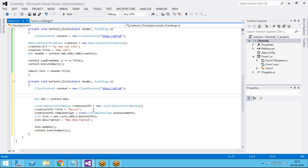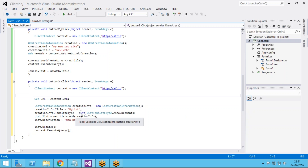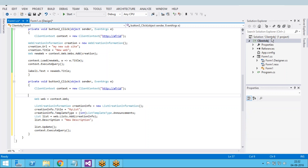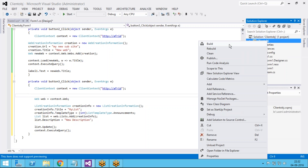I am adding the new list to the existing lists on the web. The list name is 'My List', the description is 'New Description', and it is updating the list. Then I am executing the query.